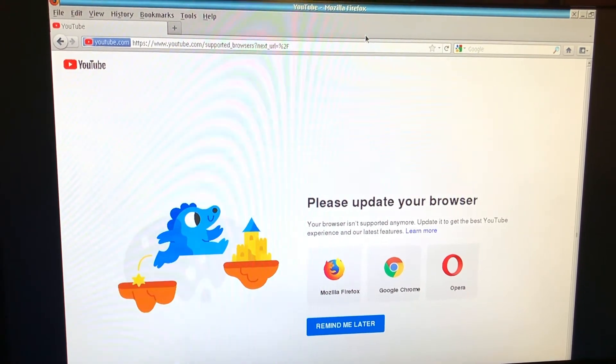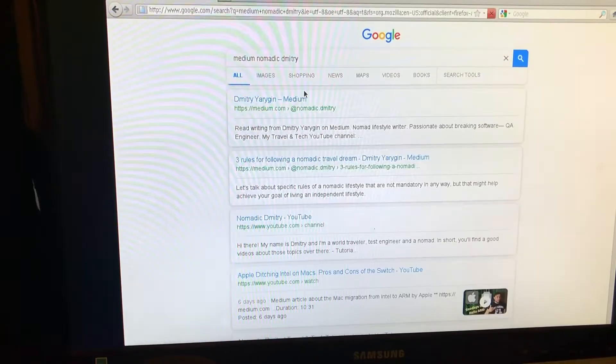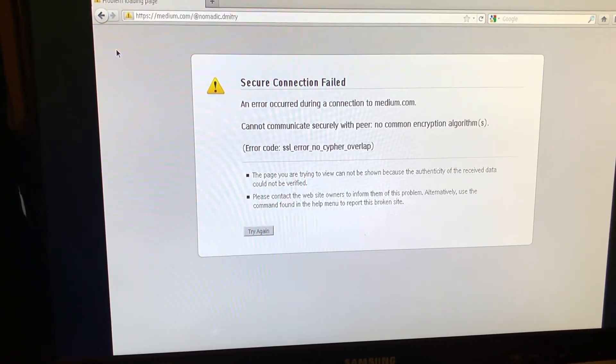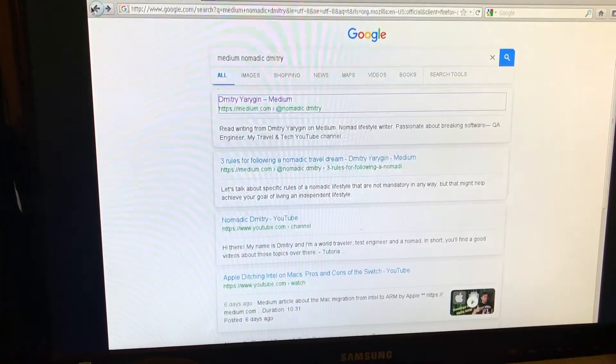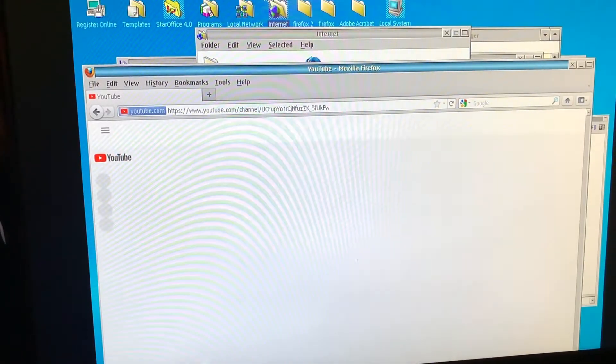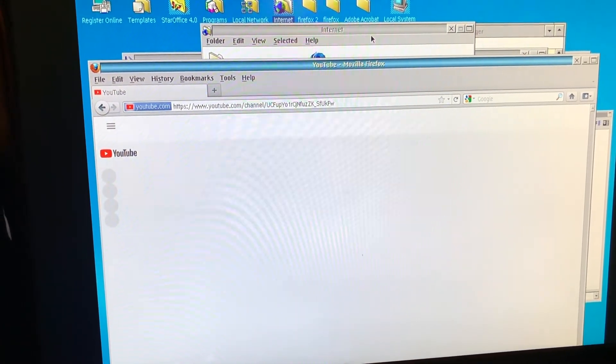YouTube doesn't like this browser — it looks too old. The connection doesn't work either. So browsing the web is not really a thing here; you can probably only browse some very basic websites.